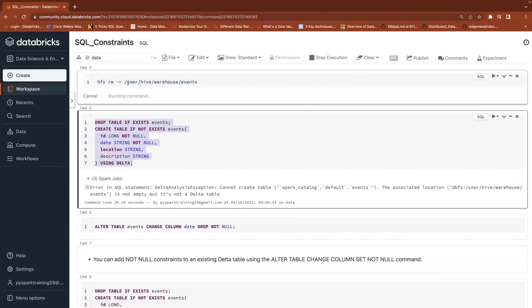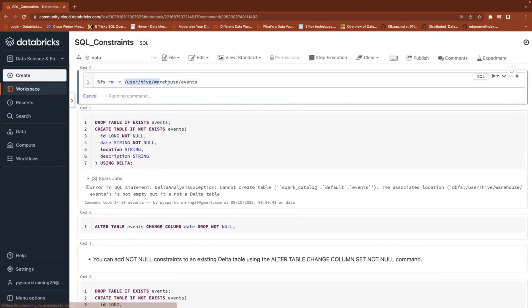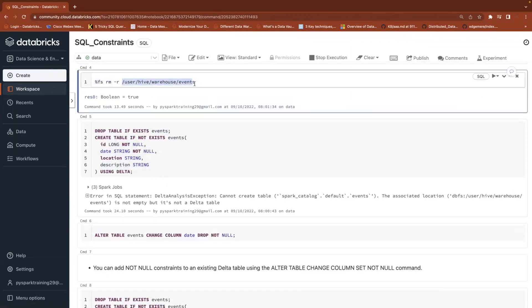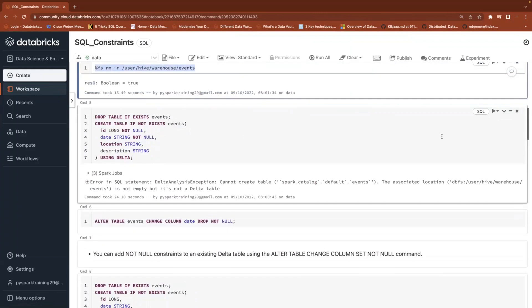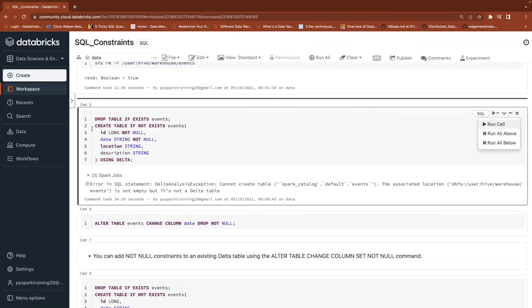So the location already available is a common issue in the community edition, especially because when you create a new cluster or terminate a cluster, it will purge the Spark catalog metadata, but your data will still be available in the particular location because it's a Delta Lake storage. Now let's create the table again.